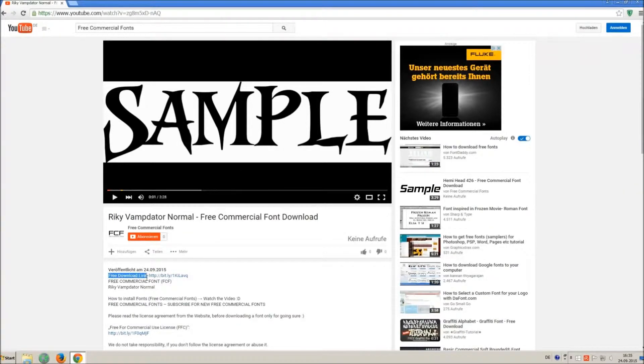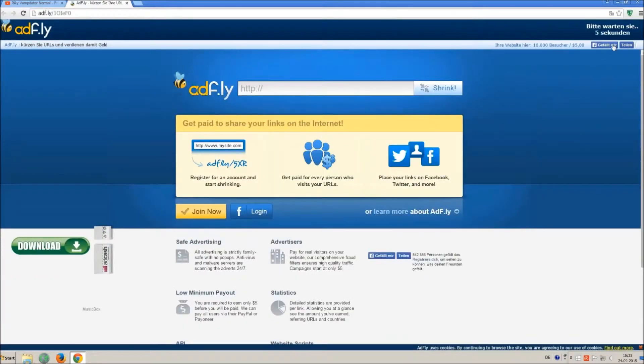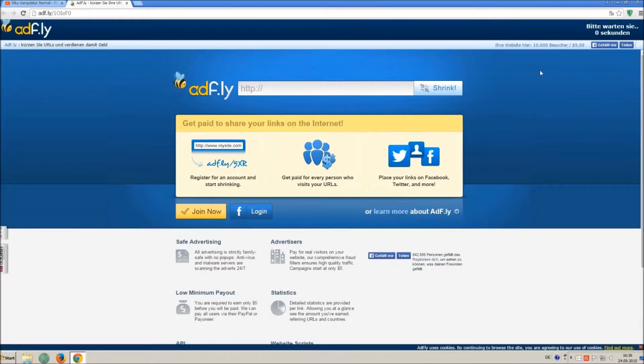So how to download and install it? Click on the download link and wait 5 seconds, till you can skip the ad. Click on skip ad.